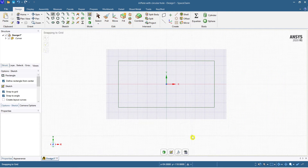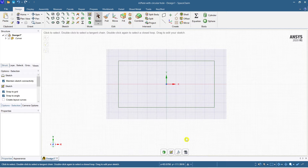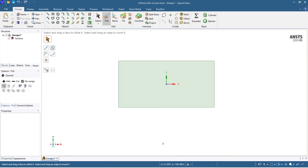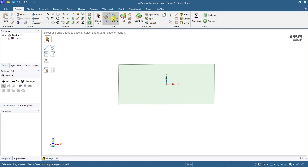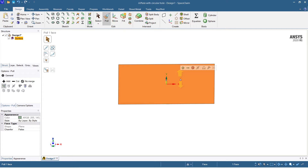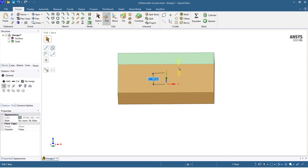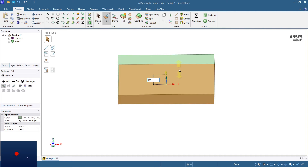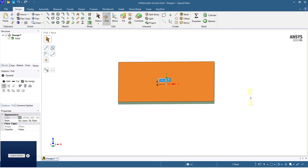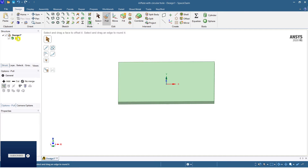Now make it a surface, then create a solid. Take an oblique view and use the Pull command — pull it in the positive Y direction. The thickness I am taking is only 10 mm, which is barely one centimeter thickness. So this is now a solid plate.